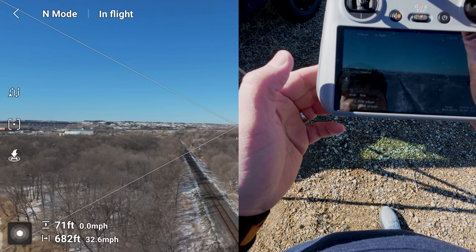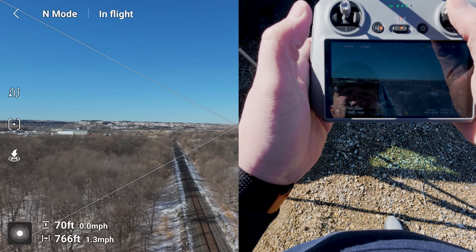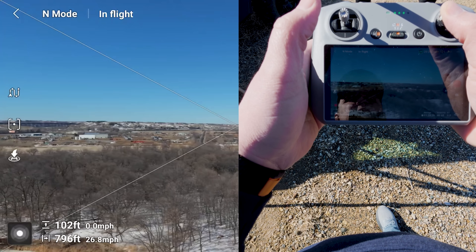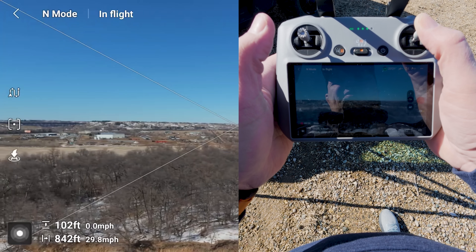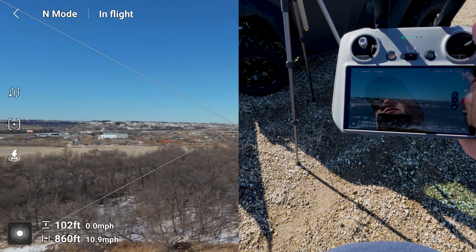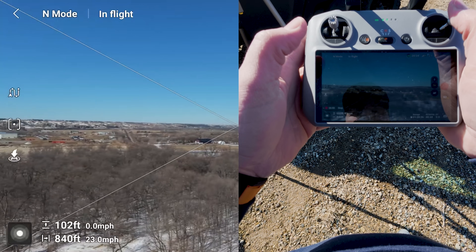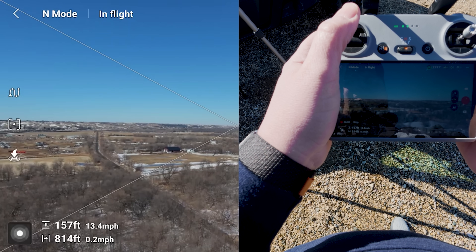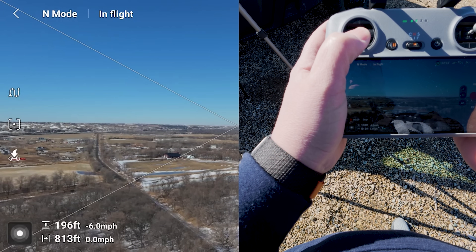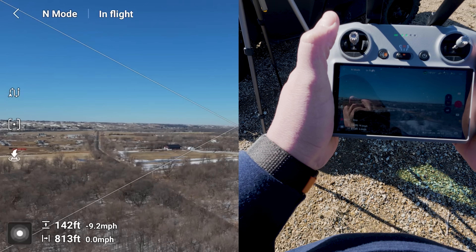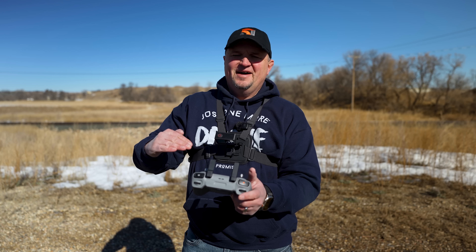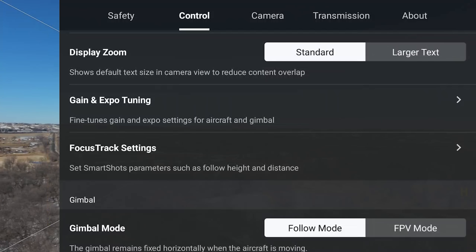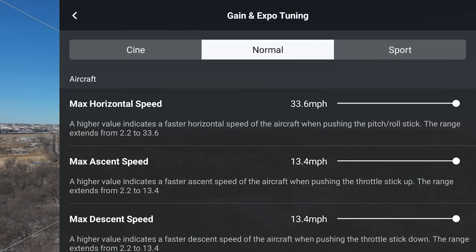Flying straight ahead we're getting right up to about 32 miles per hour. Moving sideways, we're getting about 30 miles per hour — so forwards, backwards, and sideways for max horizontal speed. For max ascent and descent: left stick up gives about 13 miles per hour, and left stick down gives about negative 13 miles per hour — the negative just lets you know it's going down. So those are pretty self-explanatory.